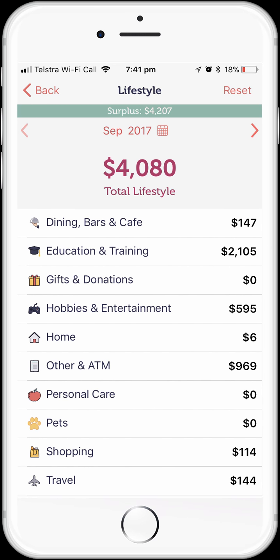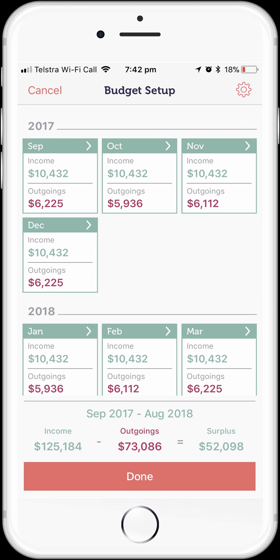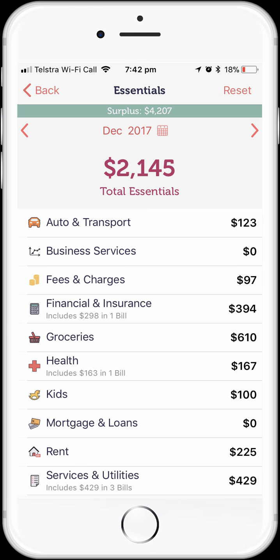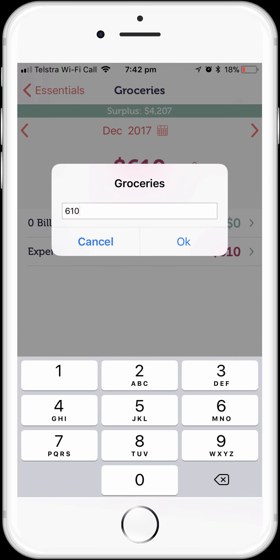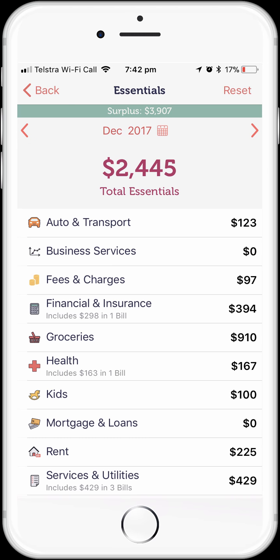So we've set our September budget and applied the changes to all future months, giving us a really solid budget. What we generally do now is go and change specific months where we know we have specific things that affect them. For example, our grocery budget in December — we know our grocery bill is going to be higher than average because of Christmas. So let's tap on December, tap on Essentials, tap on Groceries. We can see our budgeted expenses at $610. We'll tap on the $610 and change it to $910 — but this time just for December 2017.